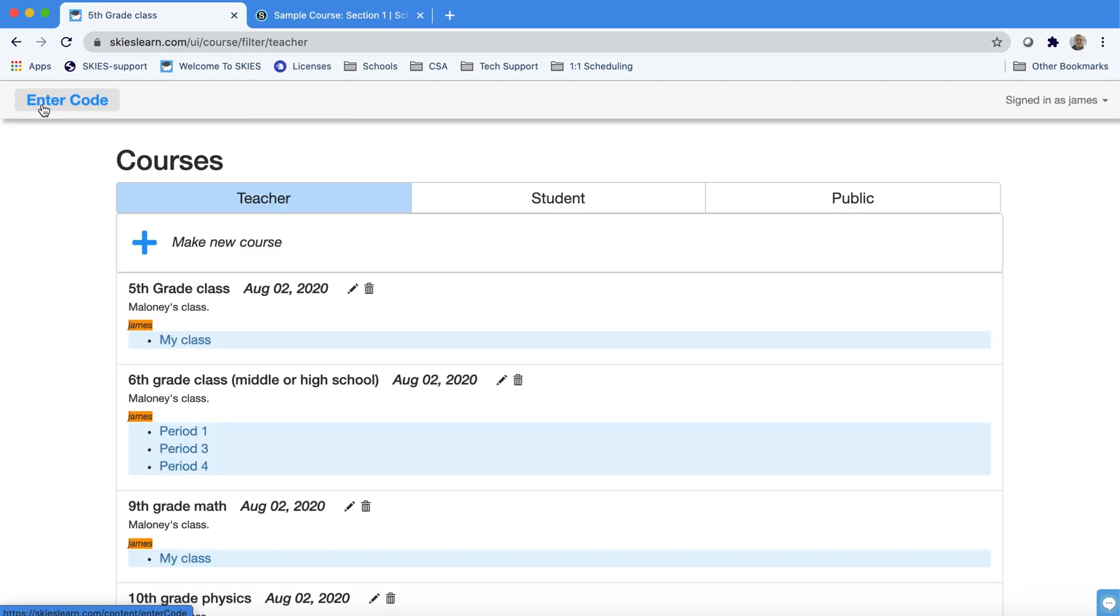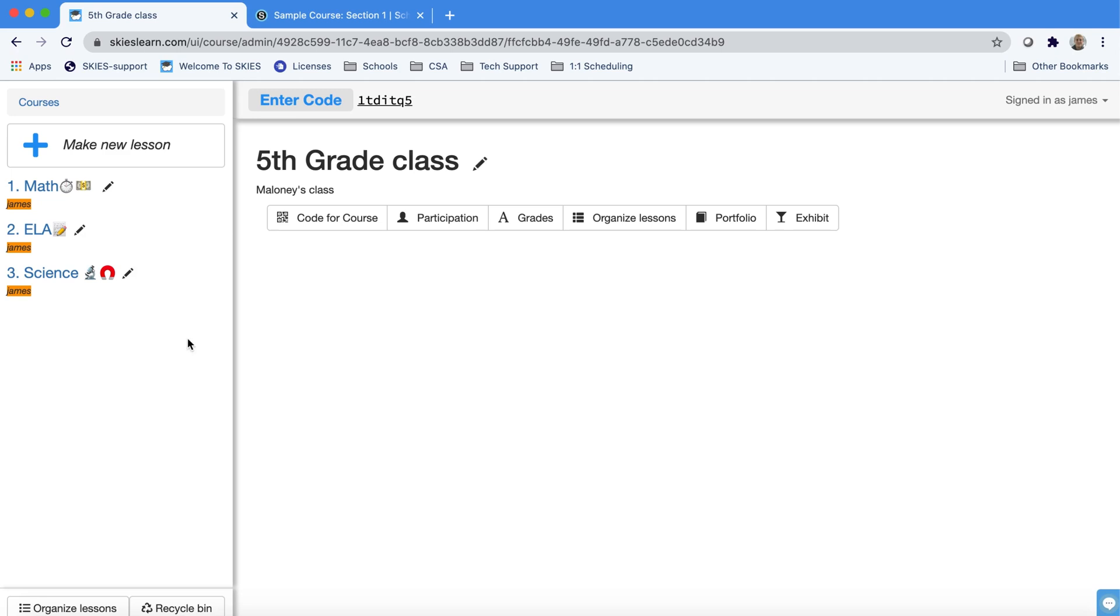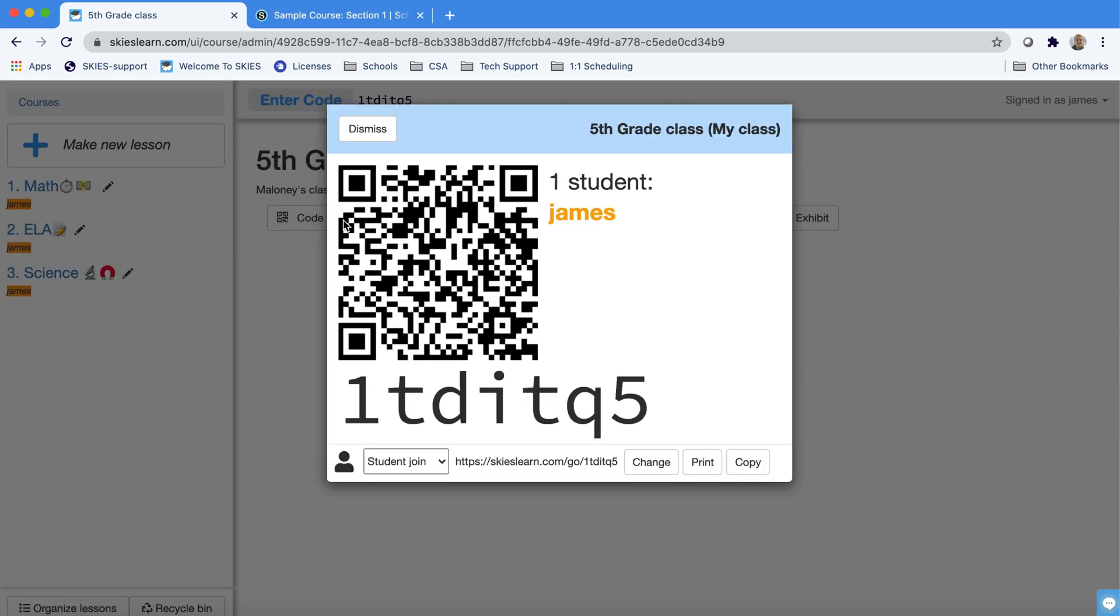Most elementary school teachers only need one course per year and if you use this code or this link then you only have to share one link for the entire year.